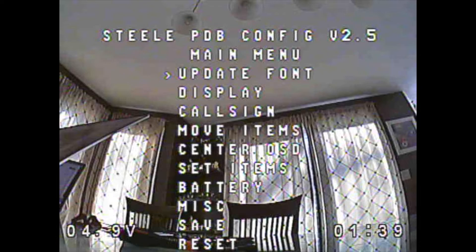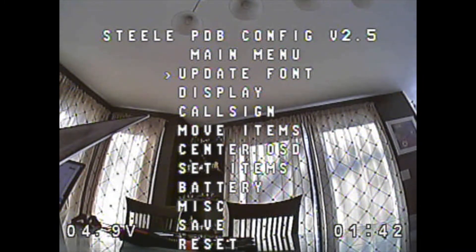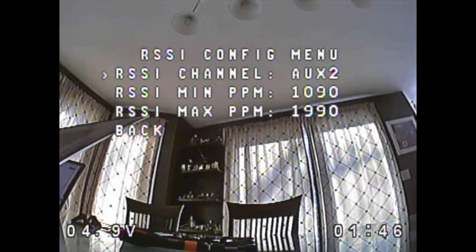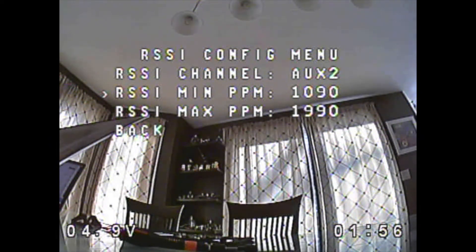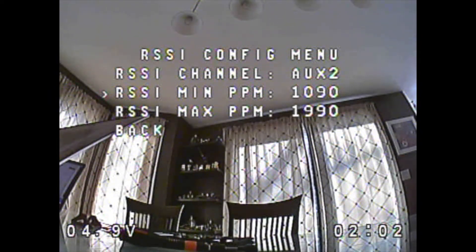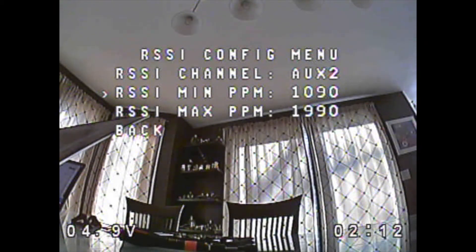Now that we're in the config firmware — I'll wear my goggles and record on the DVR for this. Go down to Display, then there'll be an option for RSSI. You can see we're on AUX2, which is channel 6 as explained. Using the KISS GUI I was able to determine that the minimum value with Crossfire and KISS is actually 1095, so 1090 should be fine here — I previously had it at 1000 and it was still fine. The real max is 1995, so 1990 should be fine for max.